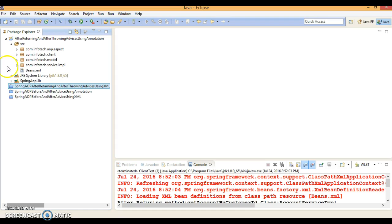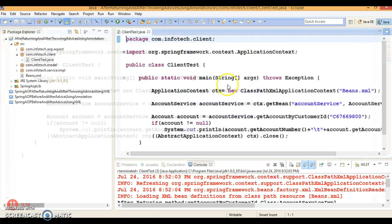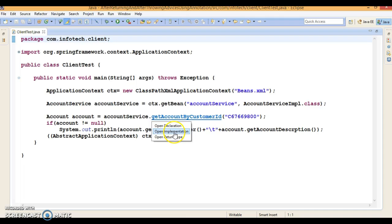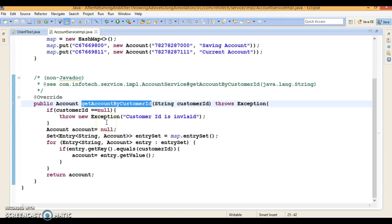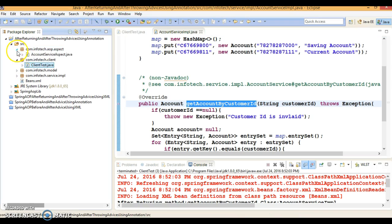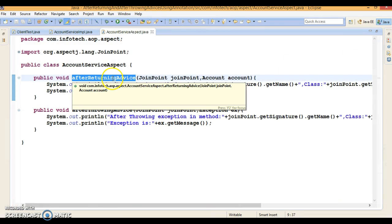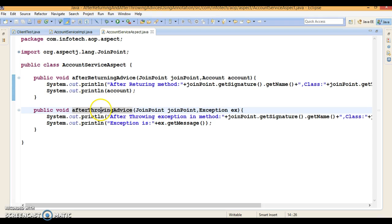Let me explain what this project is all about. I had created this client project, and from this client project I am making a call to one of the service layer methods. While executing this service layer method, I want to call advices like after returning and after throwing advice, which I have defined in this class. We have defined two methods: after returning advice and after throwing advice.